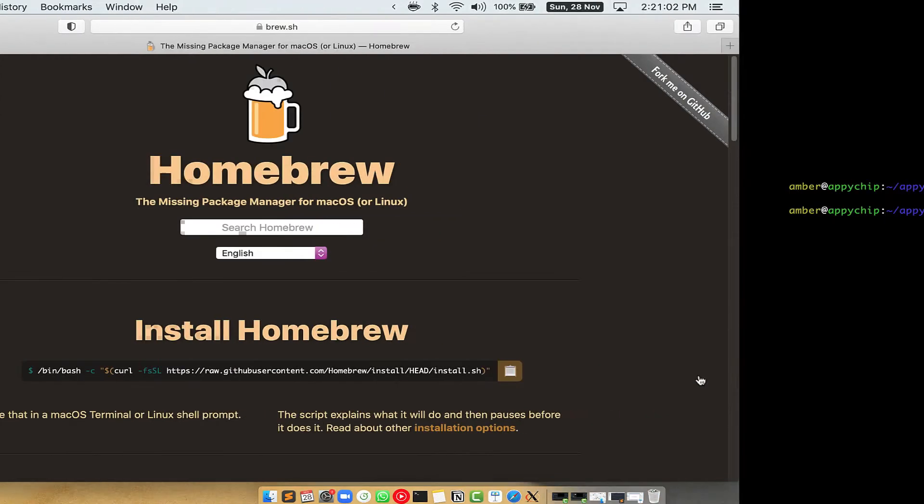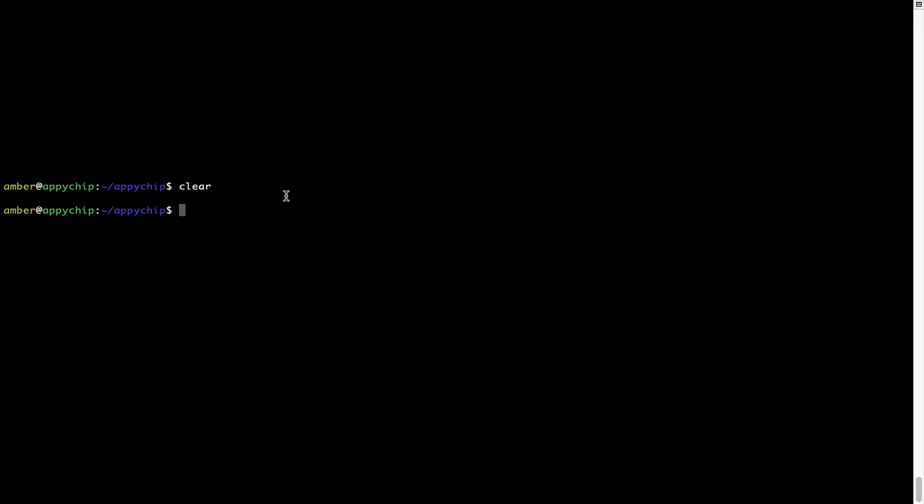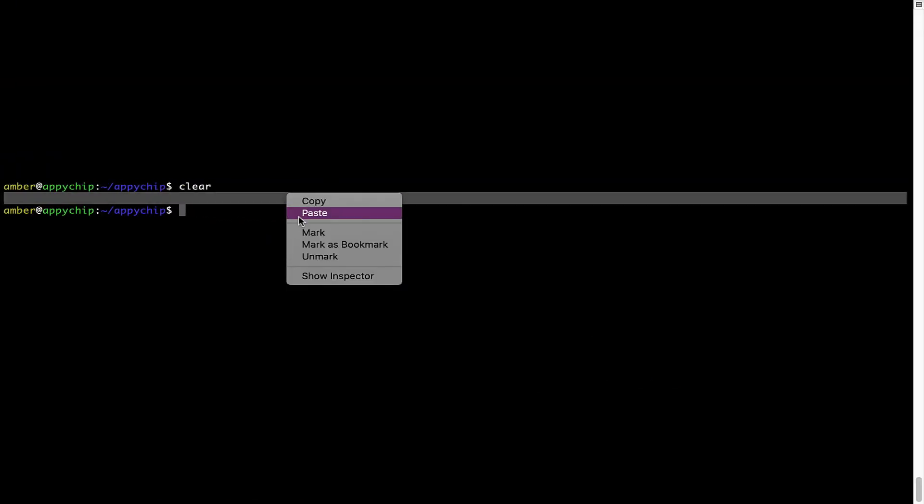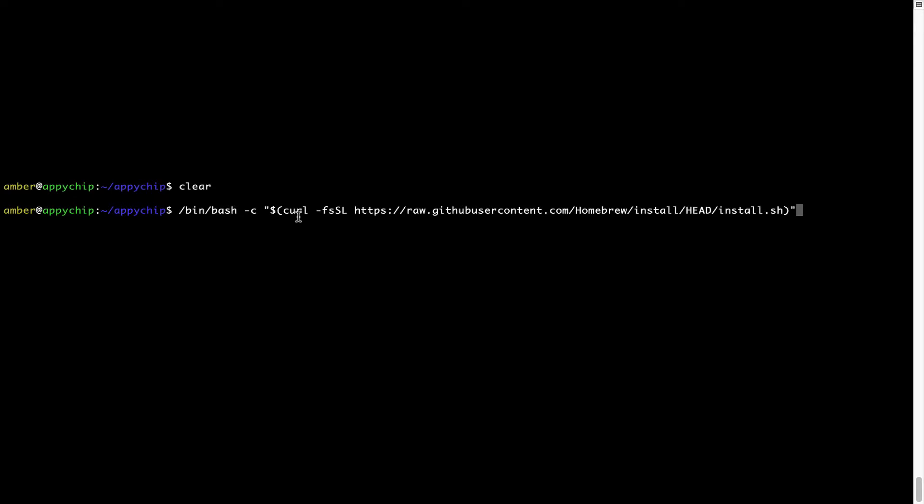Once it is copied, you have to go back to terminal, right click, paste. Now that the command is copy pasted onto this terminal, press Enter. This will start Brew installation.